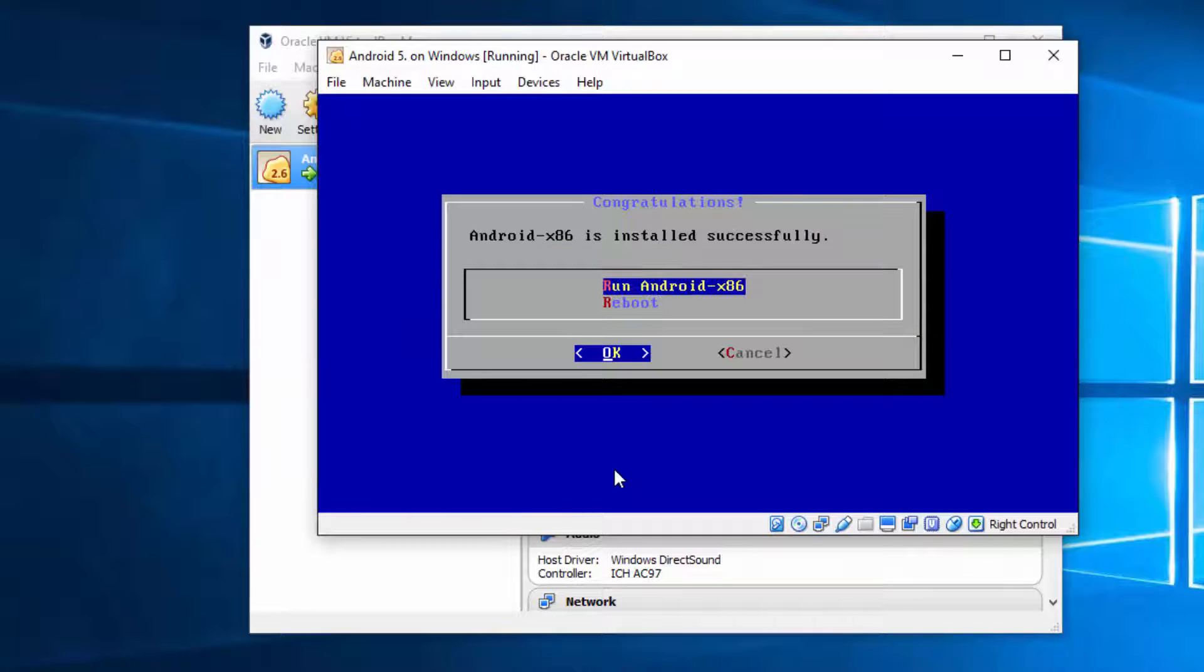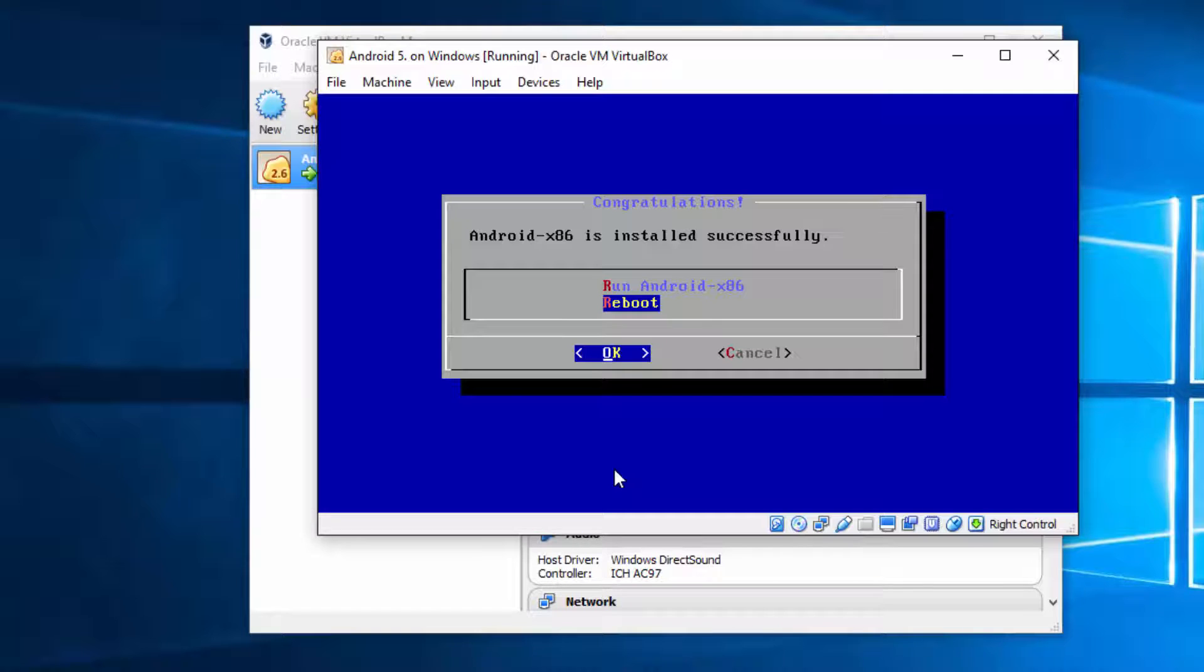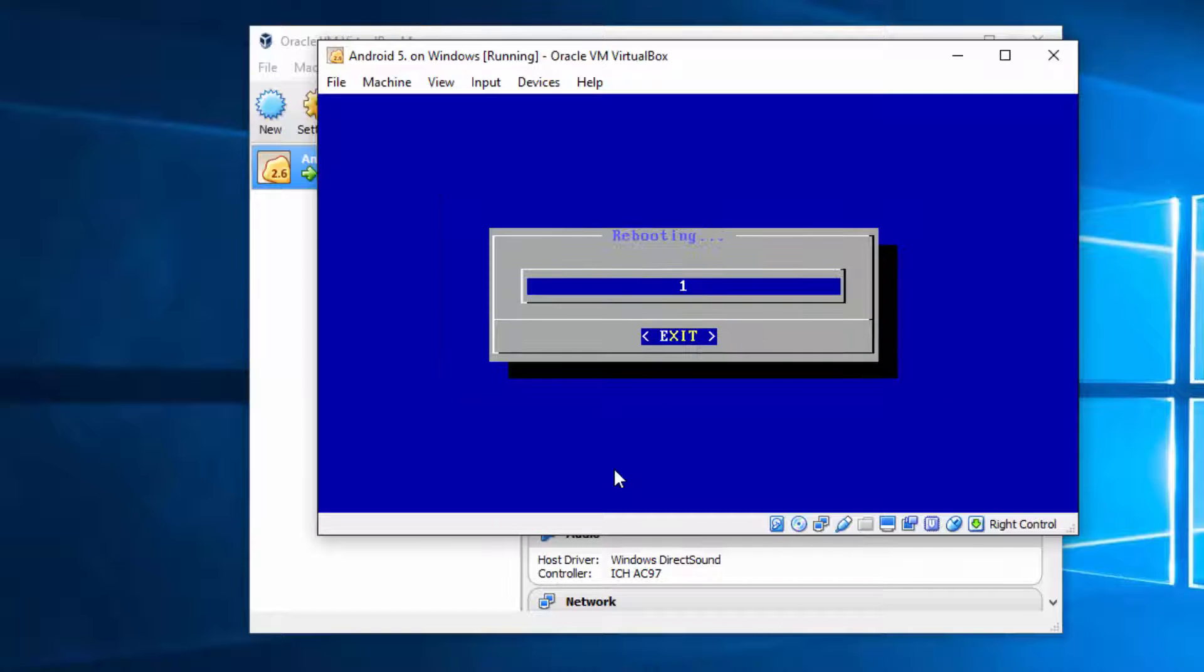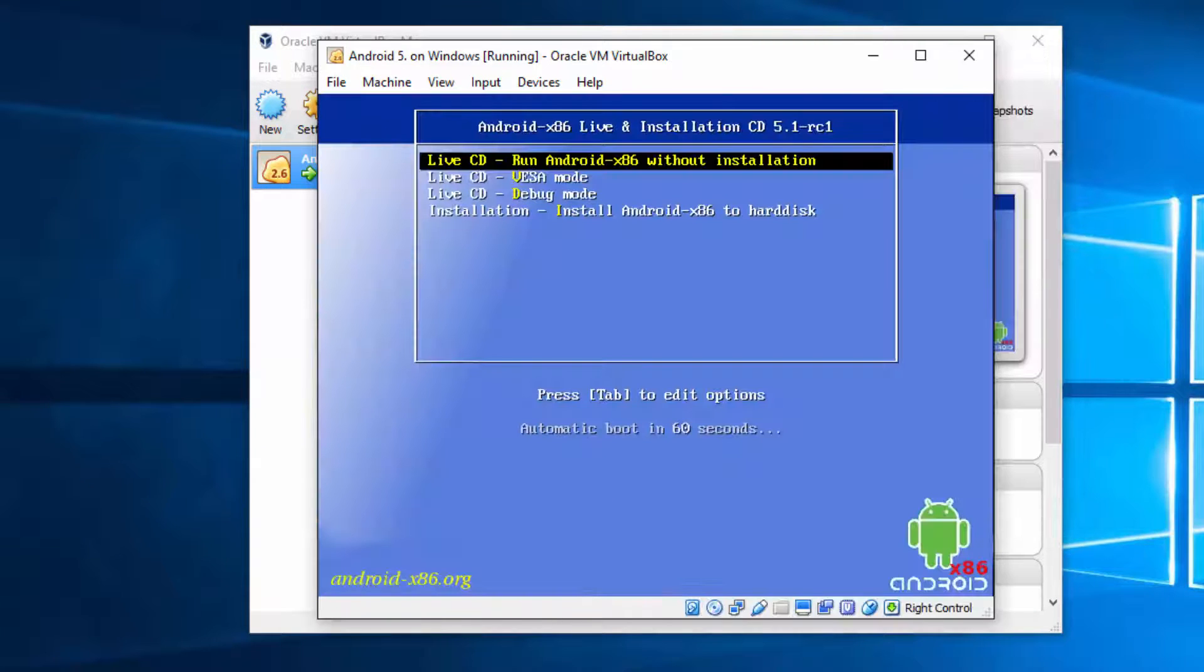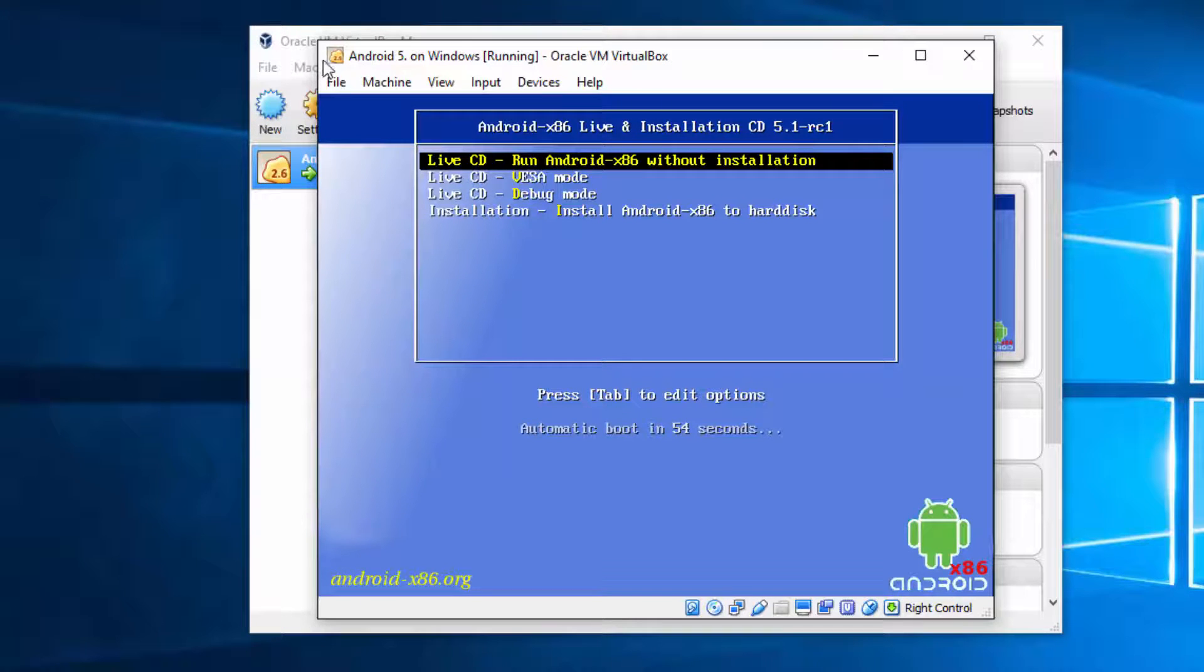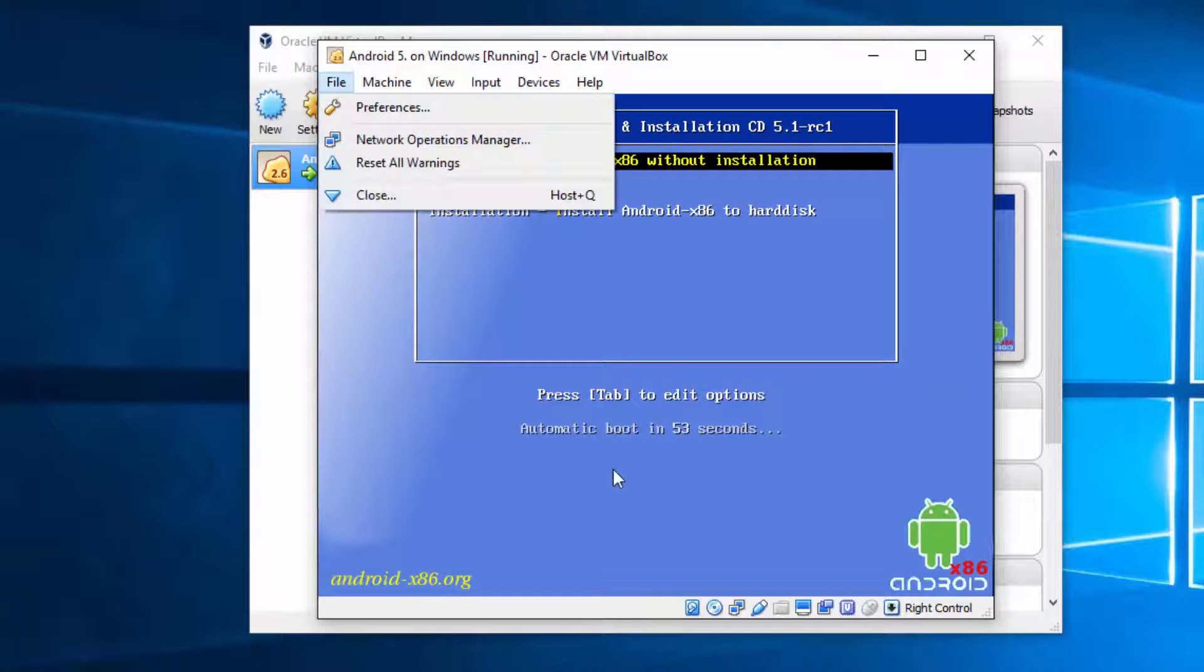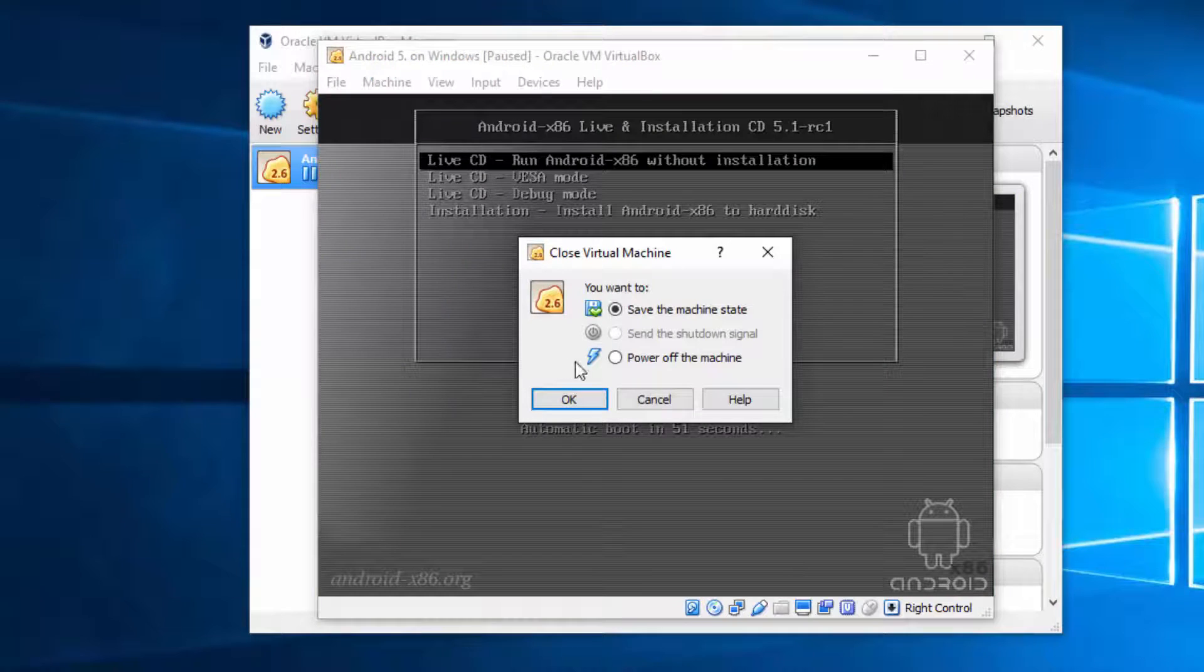OK, Android is successfully installed. You can either run it or reboot. I'm choosing here reboot. And here is the problem. The installation screen is again visible for you. So what you need to do is to just close the screen, power off the machine.